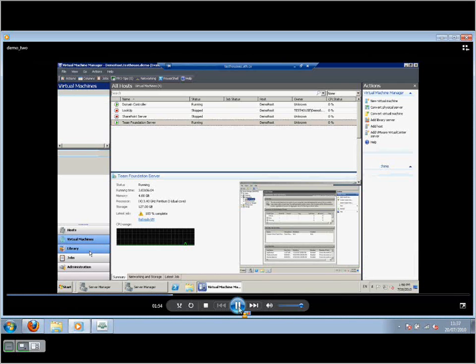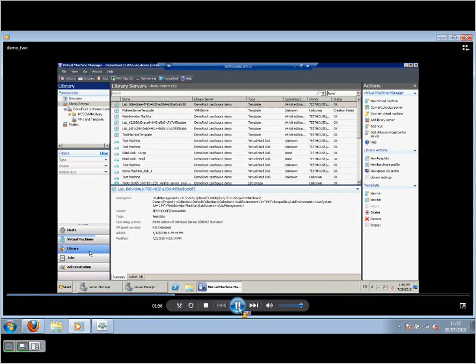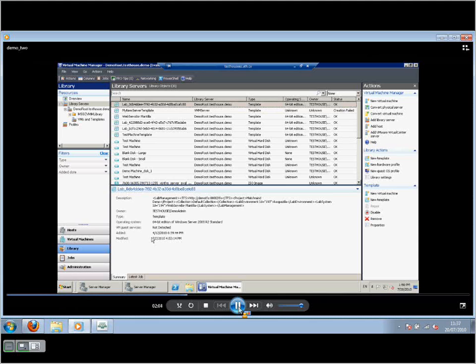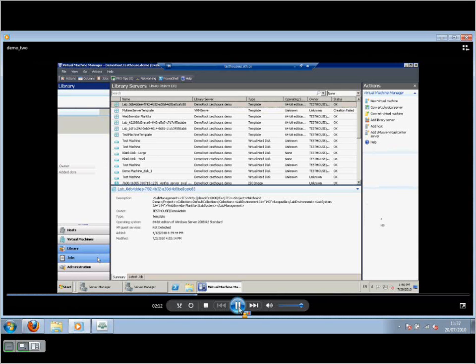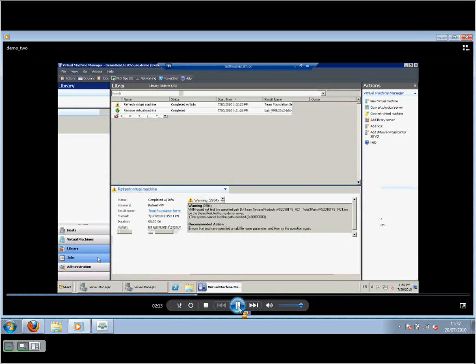Moving down to the library, this is all the resources available to SCVMM. You can see across the top there, it's organized by type. There's the templates there. We've got several different types of templates stored in there. There's different types of virtual hard disks, a couple of ISO images as well that's going to be used.